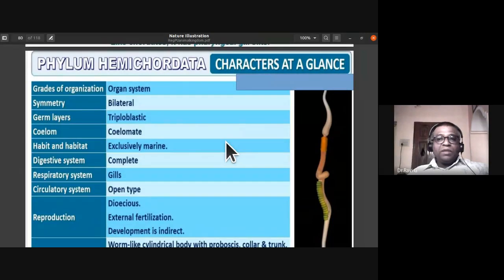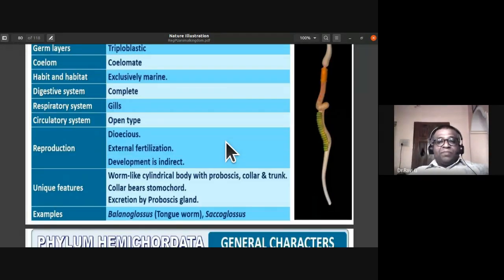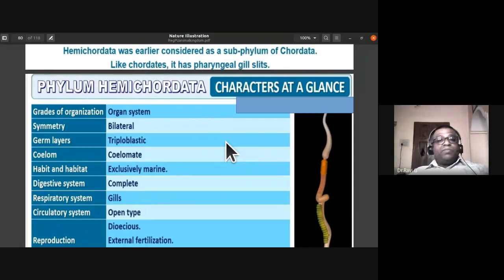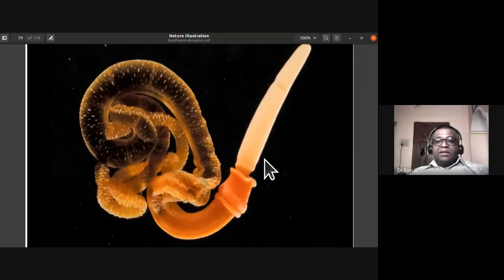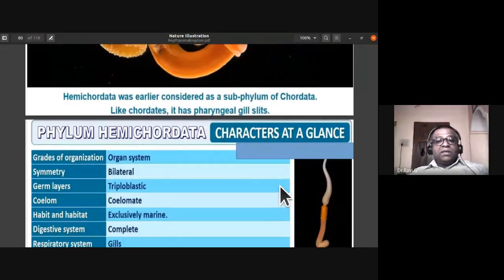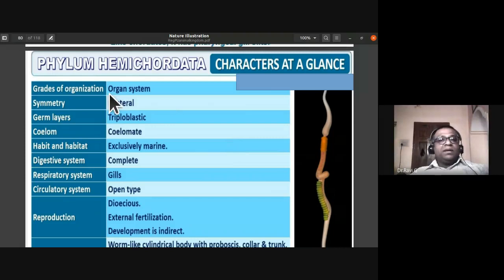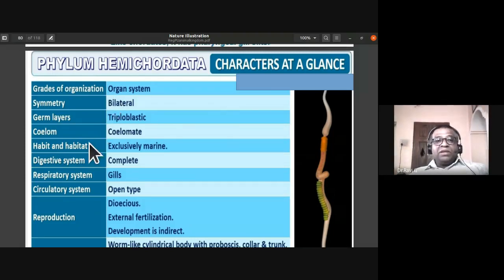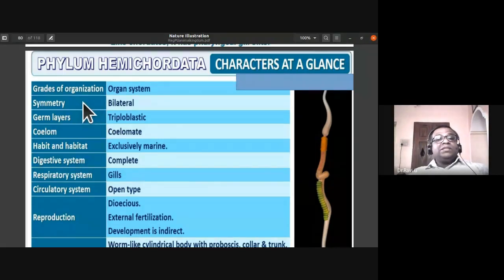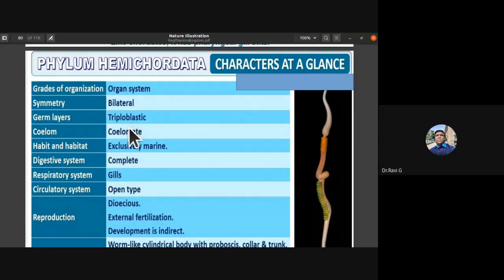The background picture shows Balanoglossus — you may not have seen it as they are all marine forms. The salient features of phylum Hemichordata: they exhibit organ system grade of organization, and their symmetry is bilateral, meaning the organism can be divided into two equal halves in only one plane.